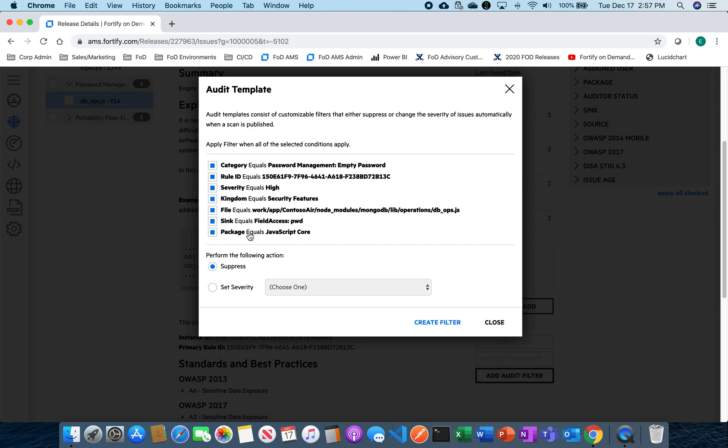The sync, which is the file access, and then the package, which is really JavaScript core. And I can do a couple different things with this audit template here. So one, I can suppress it so I could just hide it so I never see this again.